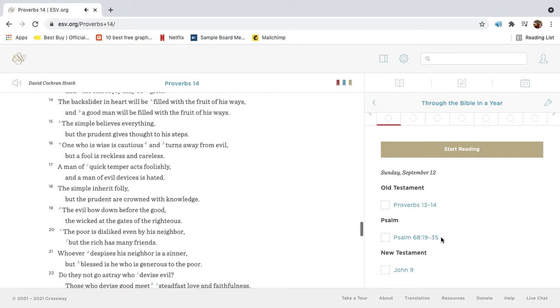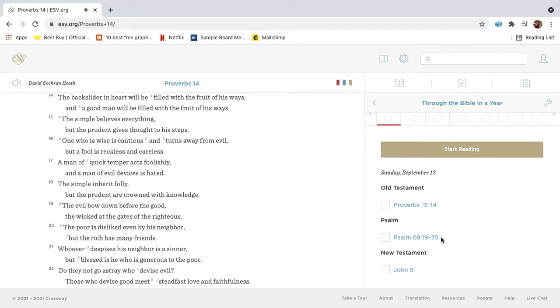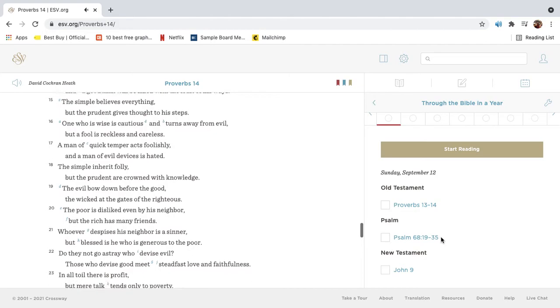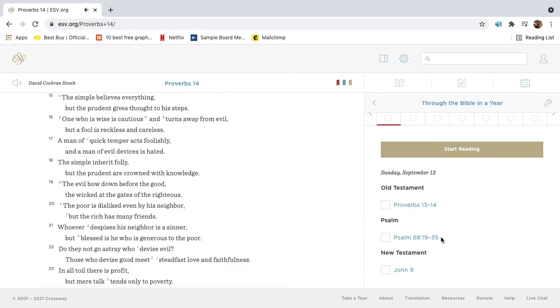The backslider in heart will be filled with the fruit of his ways, and a good man will be filled with the fruit of his ways. The simple believes everything, but the prudent gives thought to his steps.